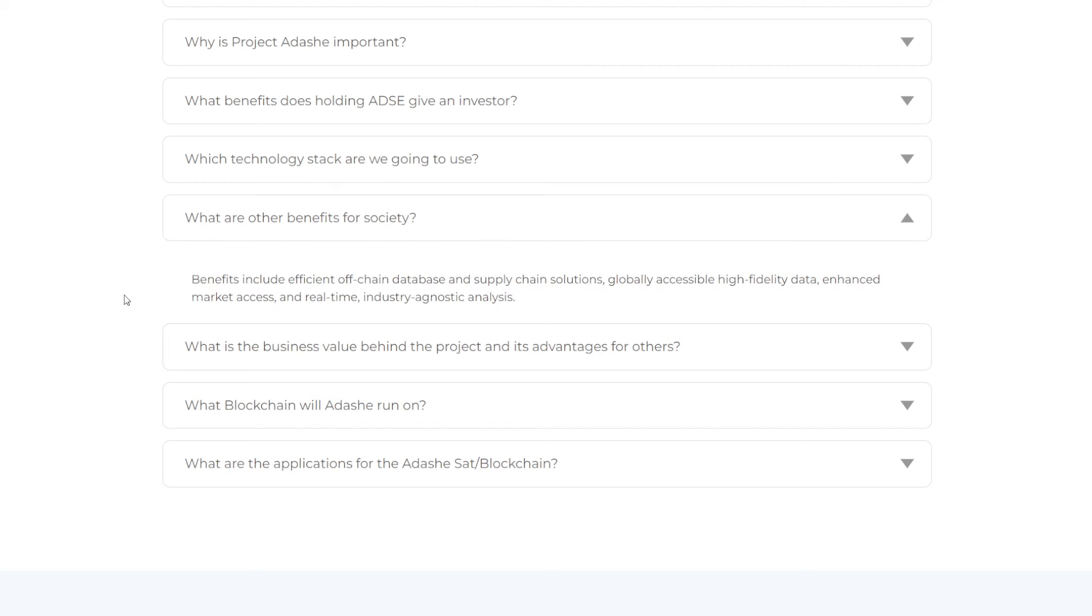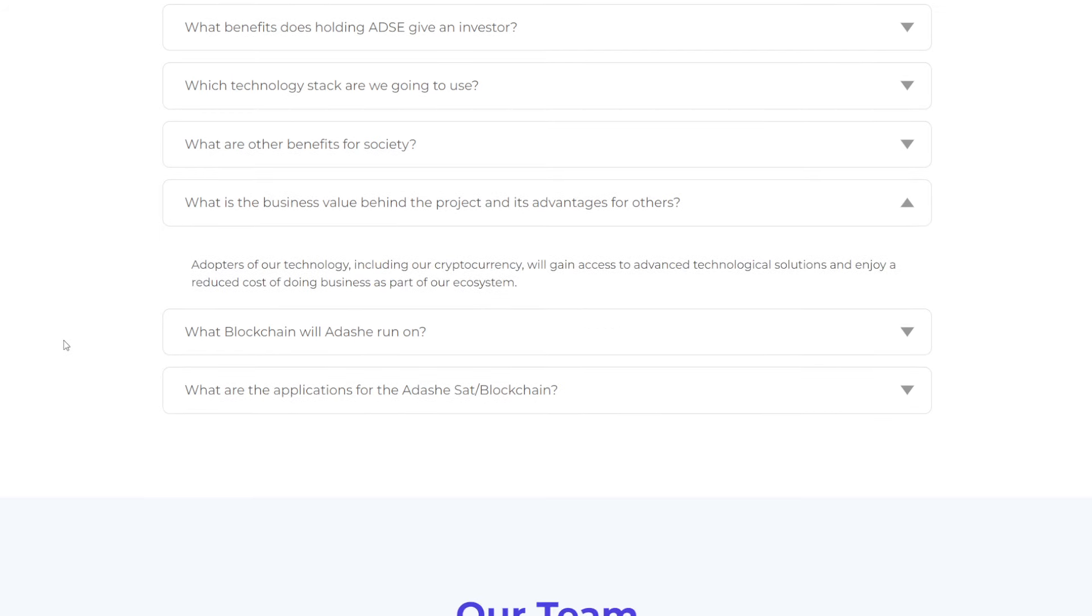So which technology stack are we going to use? We are developing database solutions and APIs for third-party integration and will create necessary hardware for easier use and integration. And what are other benefits for society? Benefits include efficient off-chain database and supply chain solutions, globally accessible high-fidelity data, enhanced market access, and real-time industry agnostic analysis.